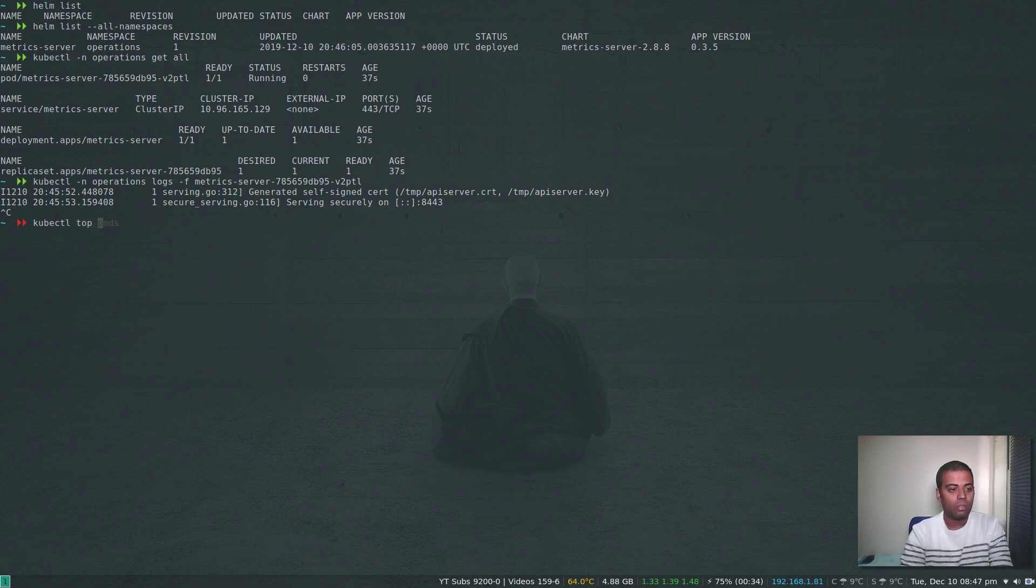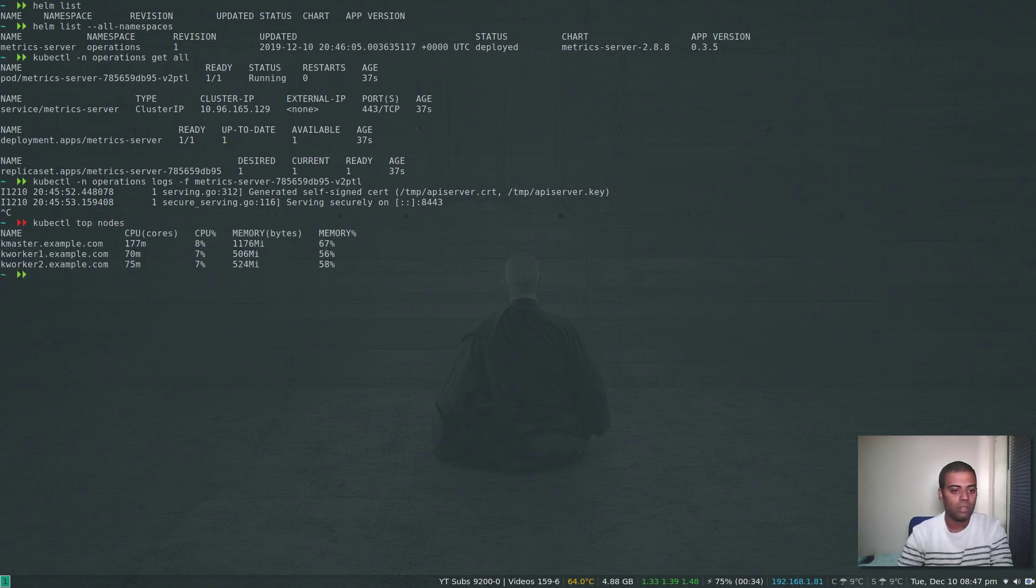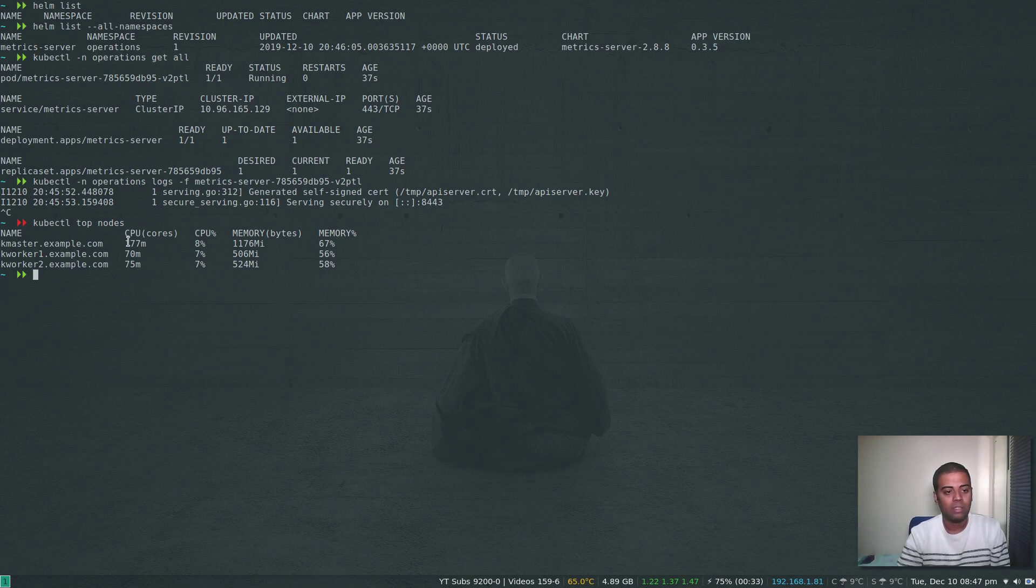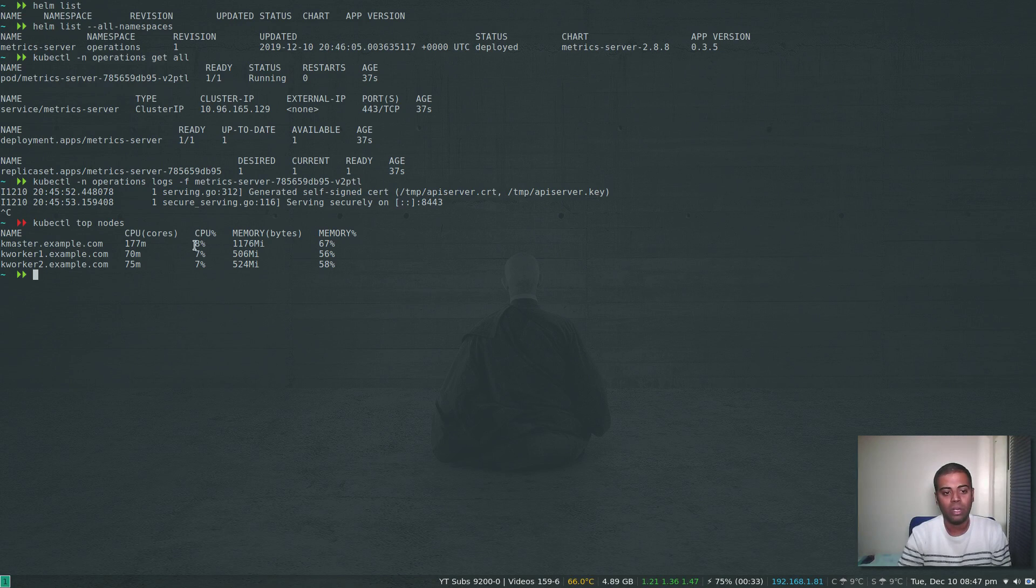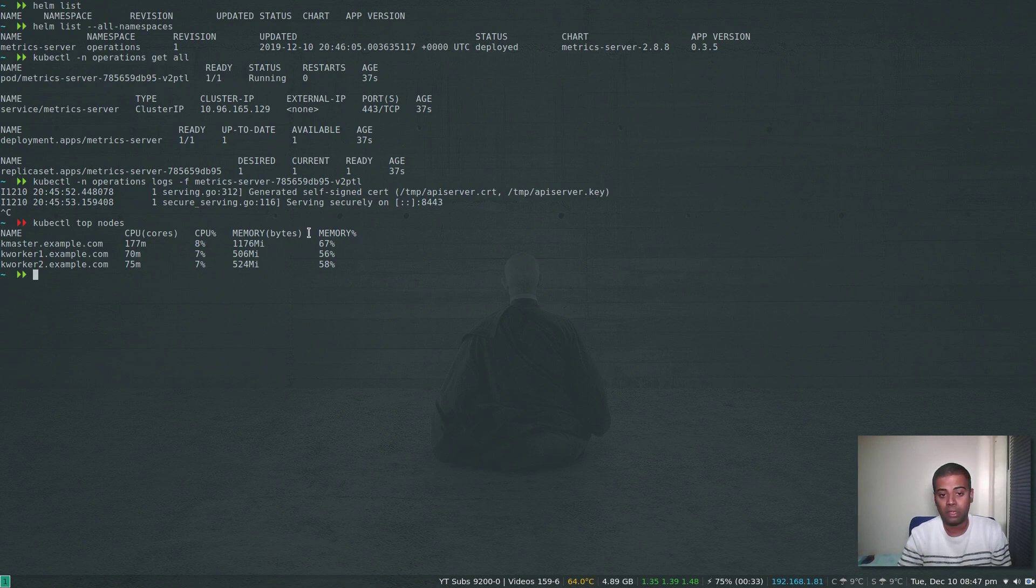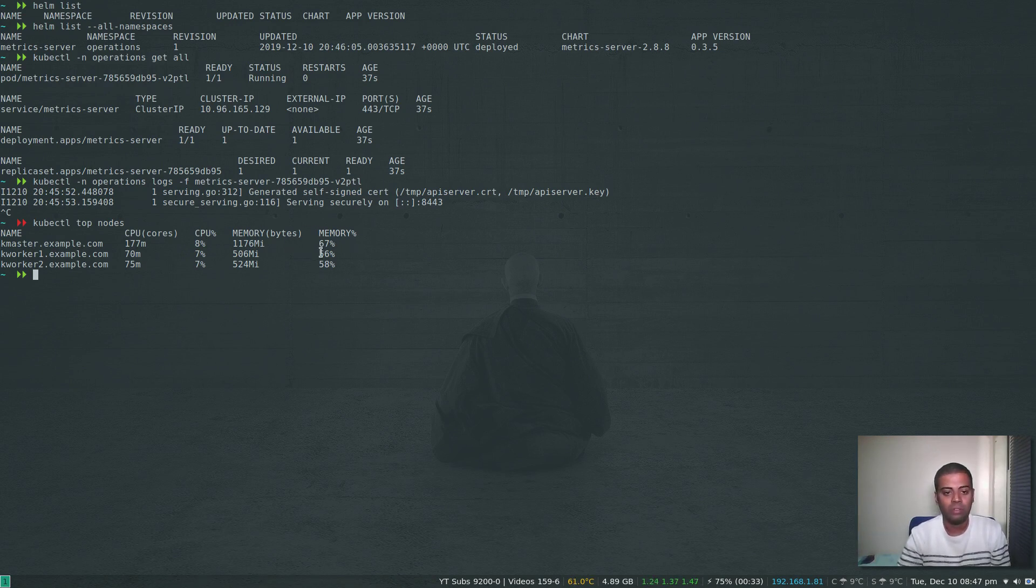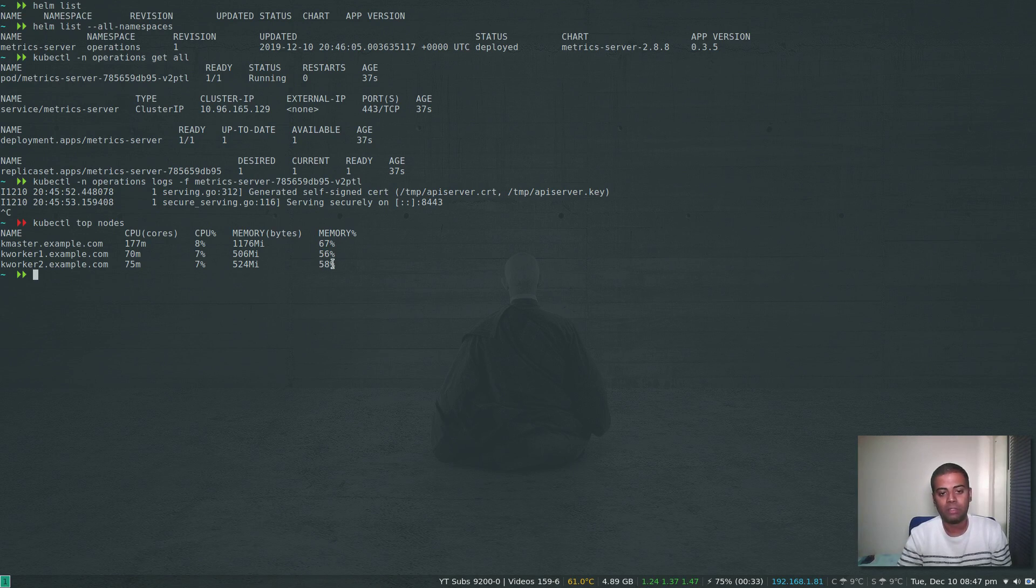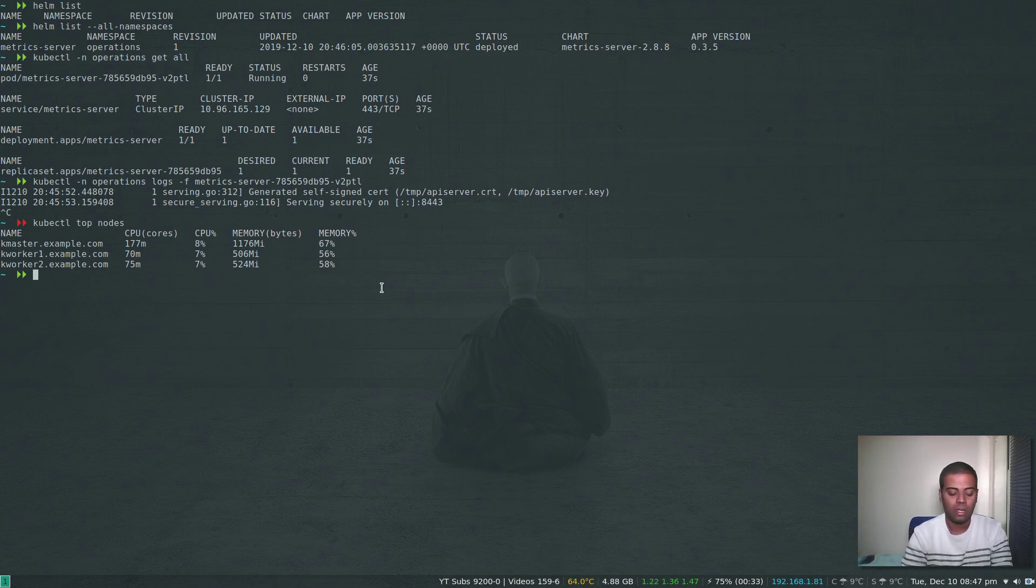Now I can do kubectl top nodes, and now you can see the CPU utilization. It's using like 177 millicore, 70 millicore, 75 millicore—it's using like 8% of my CPU, 7%, 7%. Memory: kmaster is using 67%, 56%, and 58% of the system memory available.